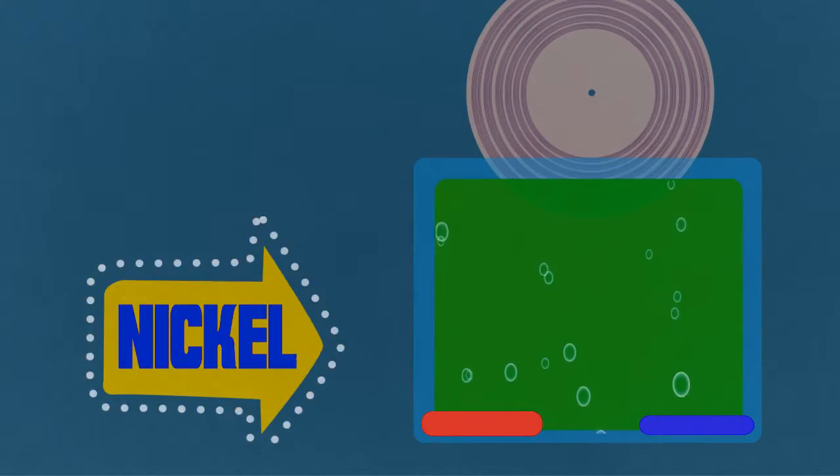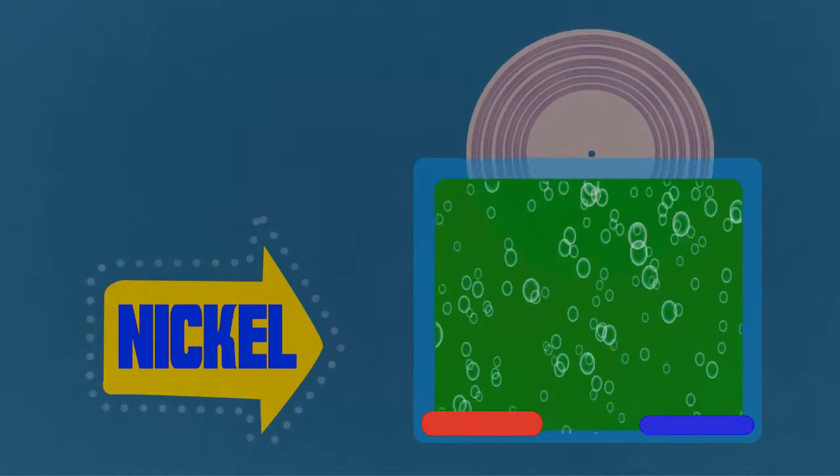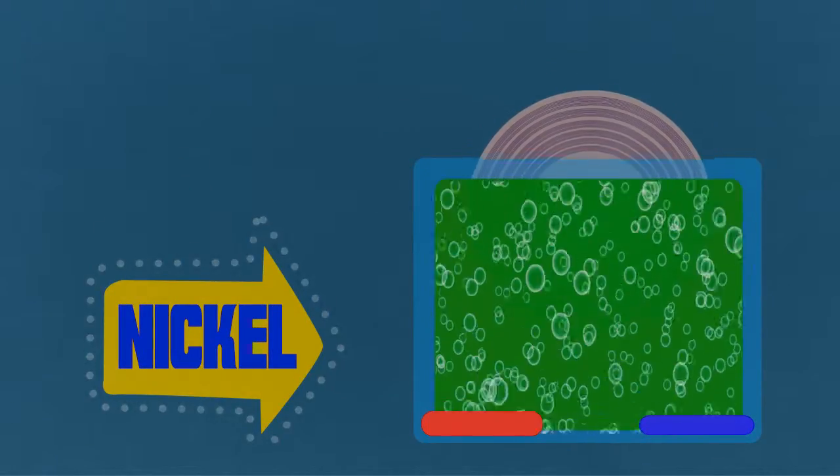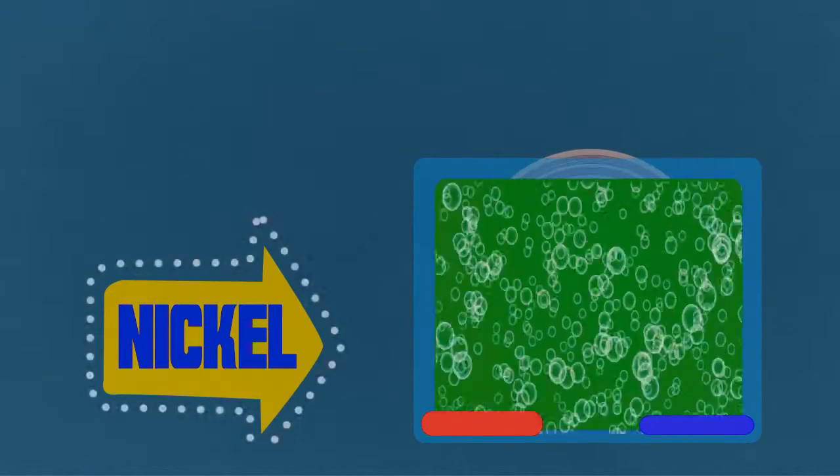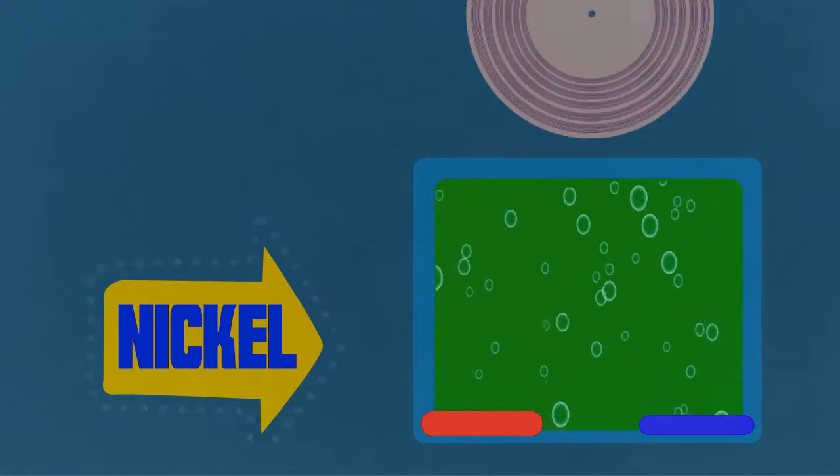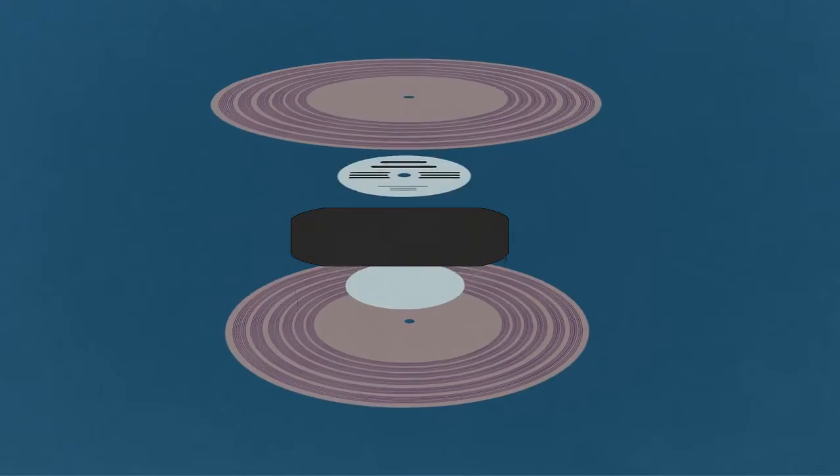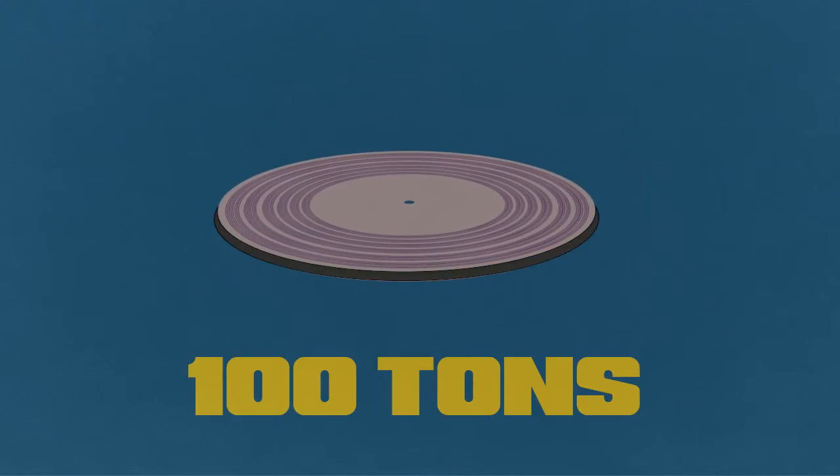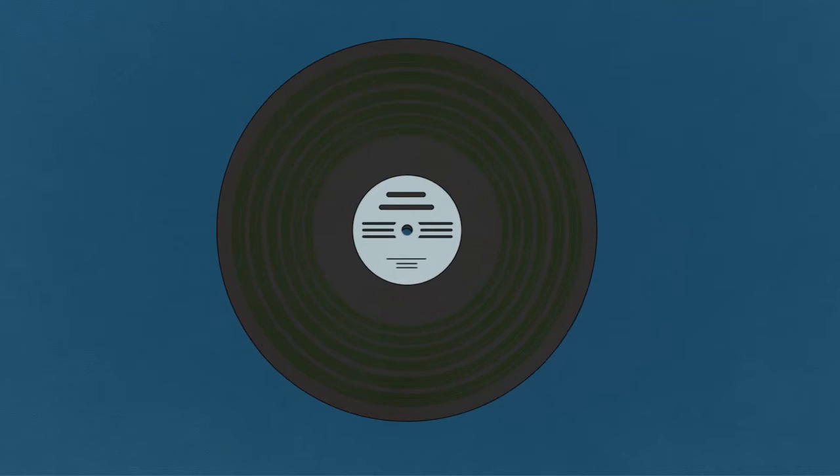To stiffen the disc it gets lowered into a solution that fuses nickel to liquid silver. Now we have a stamper. 100 tons of pressure make the record that eventually ends up on your turntable.